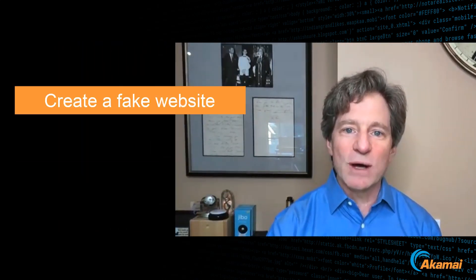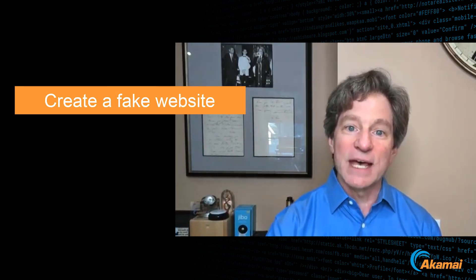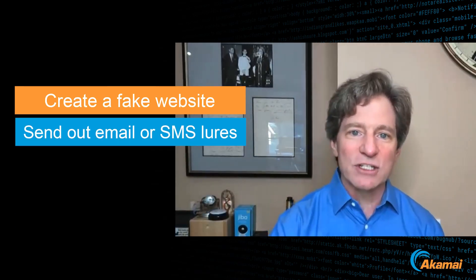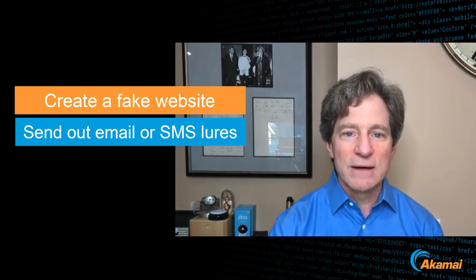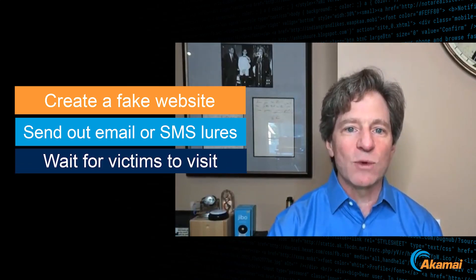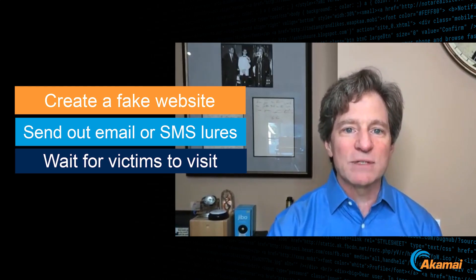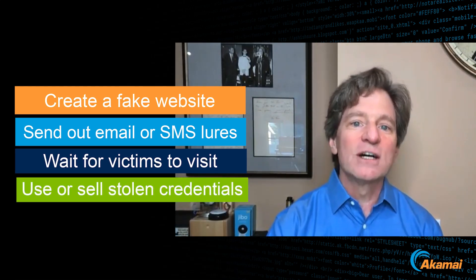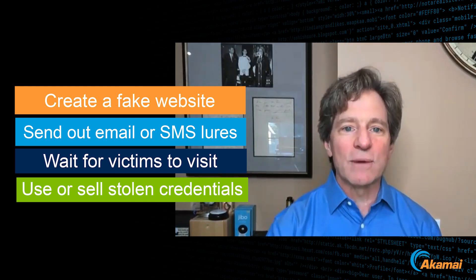In summary, as an attacker, if I want to steal usernames and passwords, for example, I first create a fake website with a login page. Then I send out lures in the form of emails, text messages, or social media postings. Then I just wait for victims to visit my fake website and give me their usernames and passwords. I could then use those stolen credentials myself, or I could sell them on the dark web.